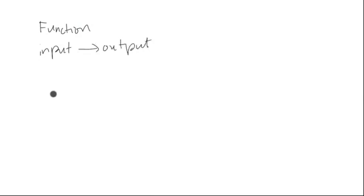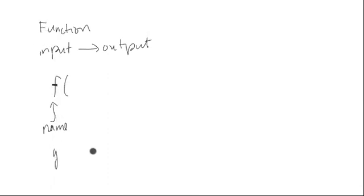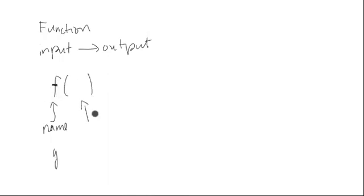And notationally, we kind of think of having a name for the machine. It doesn't have to be f, but commonly it is for function. It could be g, h, or any number of things. So that's the name of the function. Then we have an input slot.